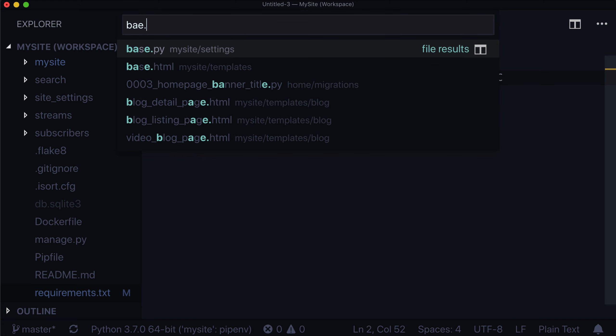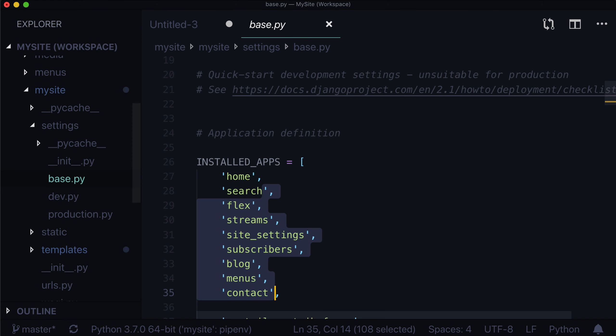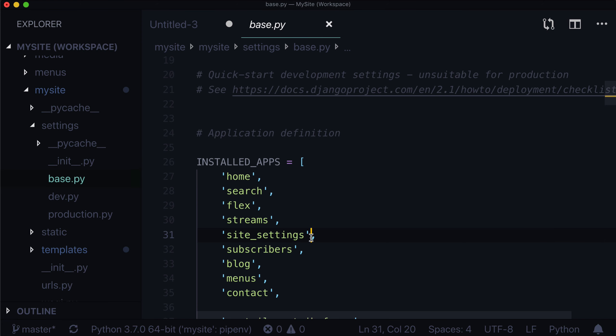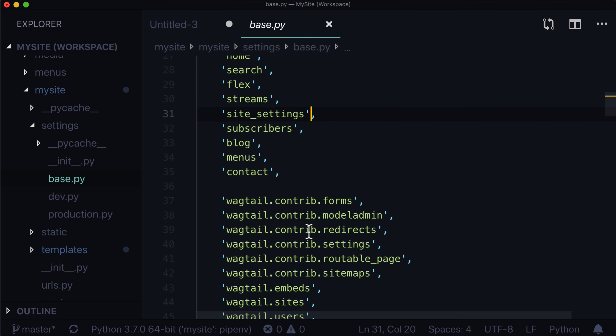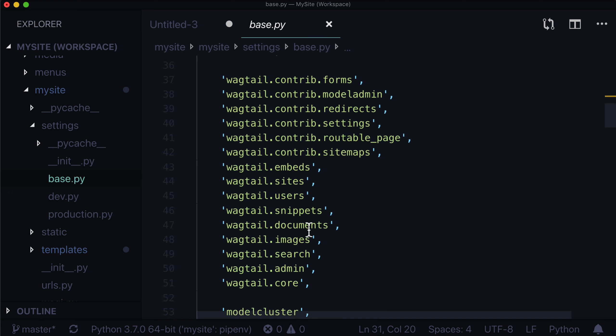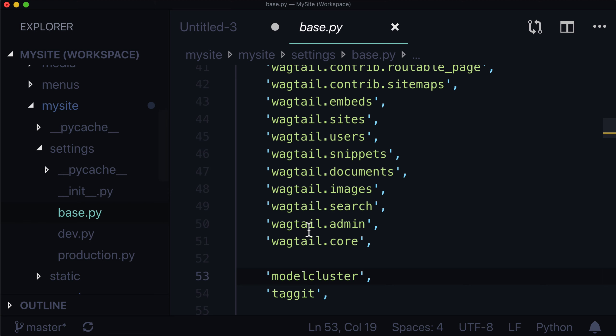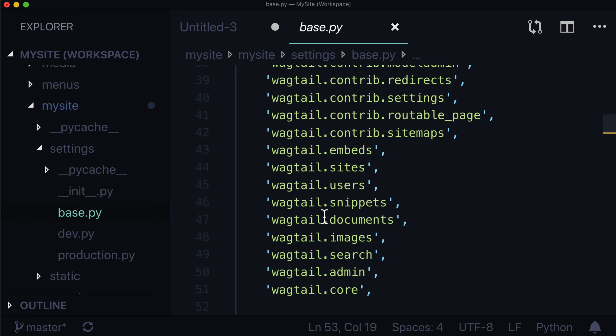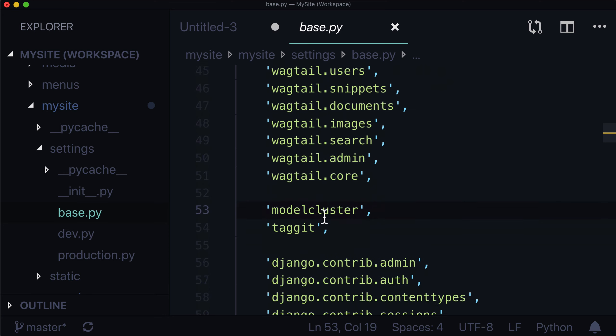Next, we need to open up our base.py. And in our installed apps, we need to make sure that we're actually installing the captcha. So there's two things we need to do here. And as far as I'm aware, the documentation for this package actually says you only need to install one app. But in fact, we need to install two.